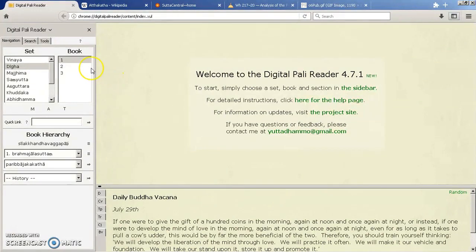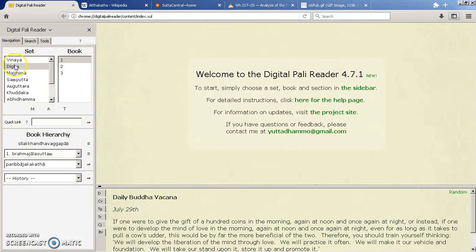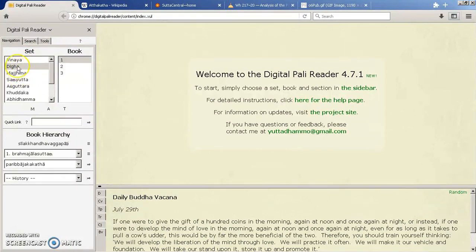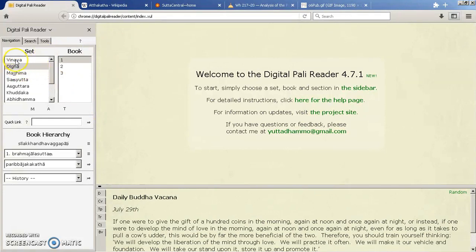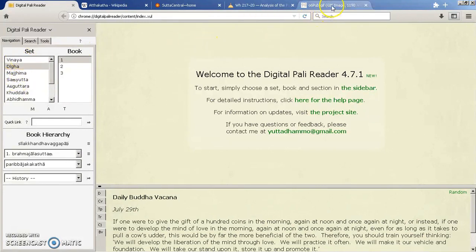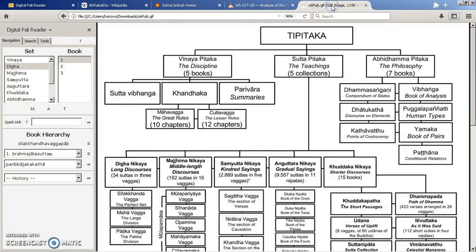Beginning with this first screen which is the navigation, here we can use these various options to bring up any particular text from the Tipitaka. Now some people might recognize the structure here but others may not. So let's look very quickly at the structure of the Tipitaka.